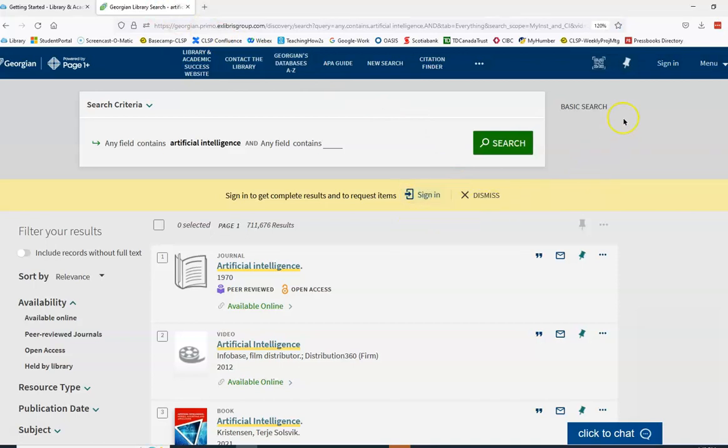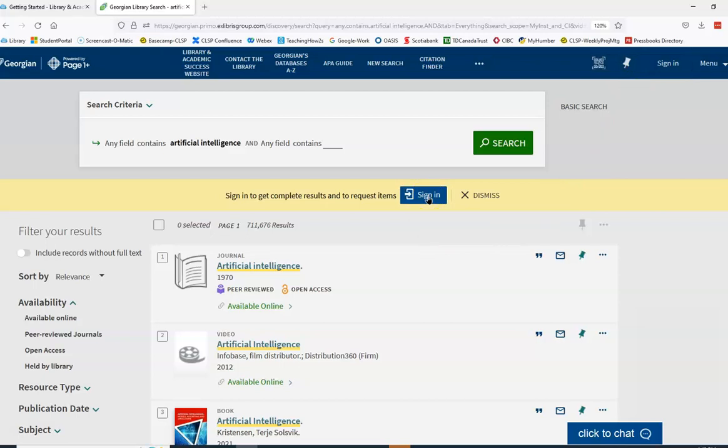Look for the sign-in option in the top right corner of Page One Plus or the yellow bar below the search boxes.